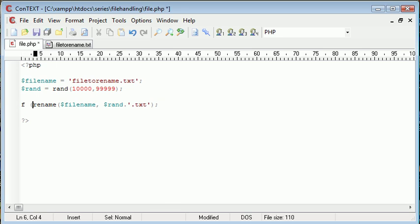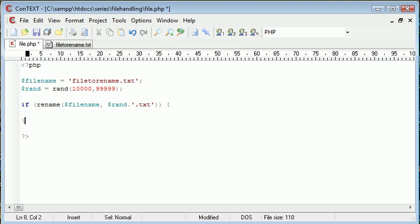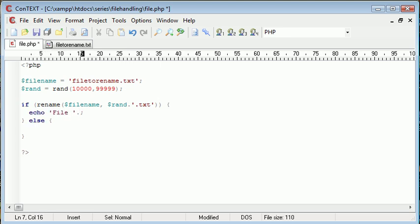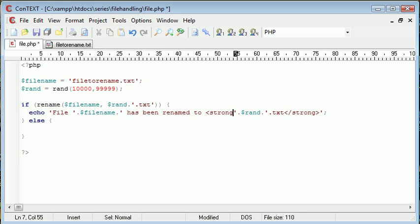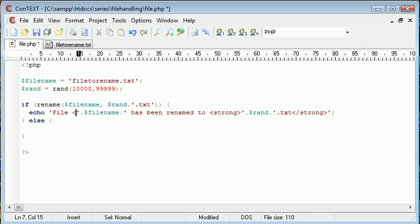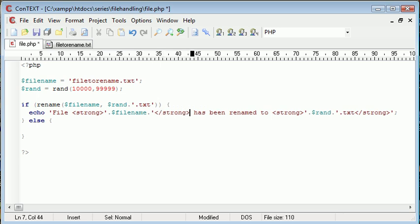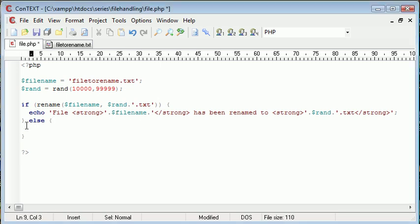Let's enclose this in an if statement. We're checking that the file has been successfully renamed, then otherwise giving an error message. So echo file and then append on filename, then append on 'has been renamed to', then append on the file name that has been renamed to, so rand and then .txt. It's just basic concatenation of string data with the inclusion of variables. Otherwise 'error renaming'.